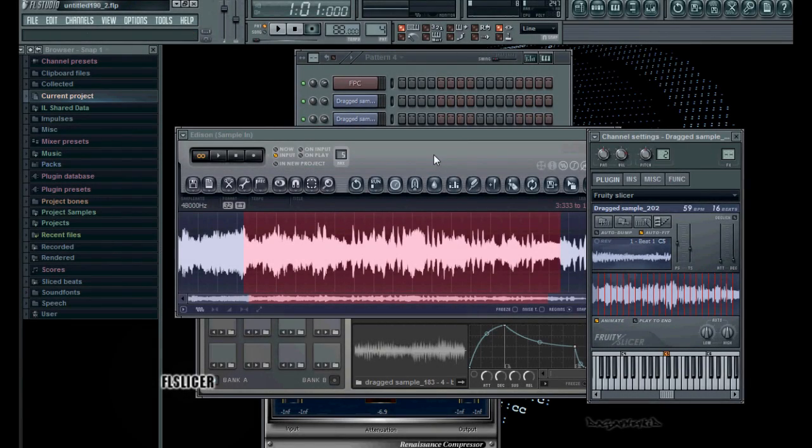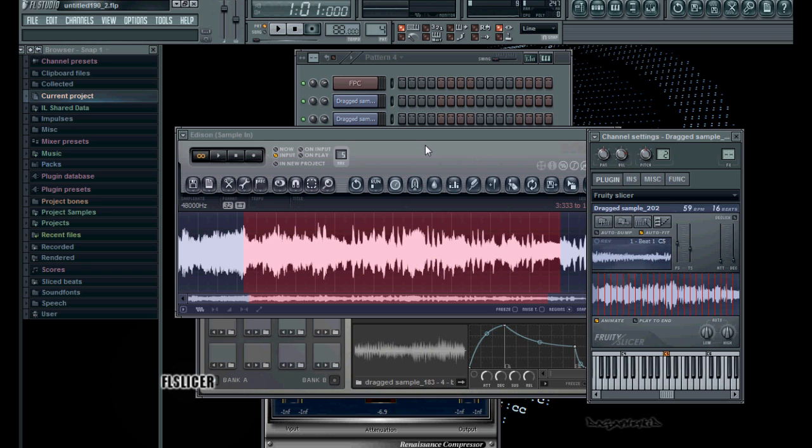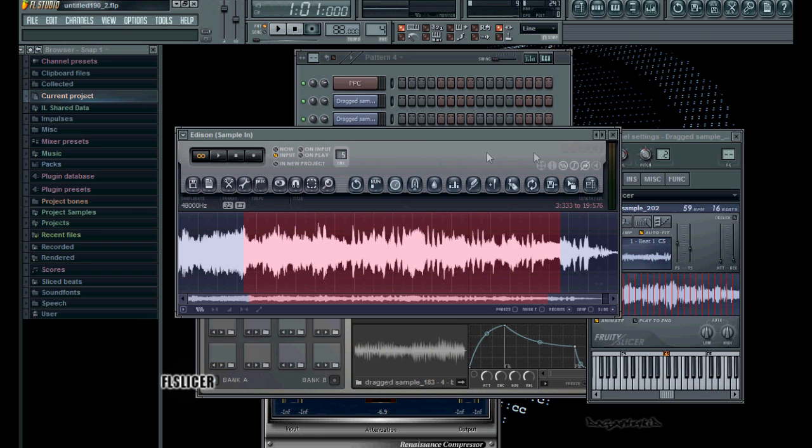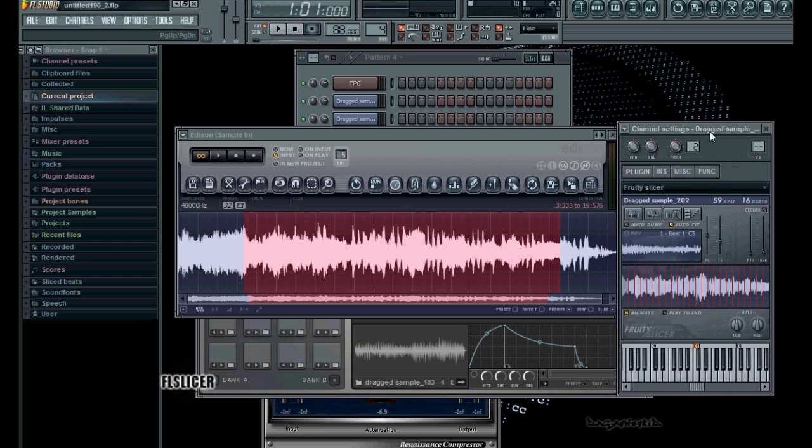So when it comes to sampling, I generally use Edison. I would run my turntable directly through my audio interface and have that come into Edison.